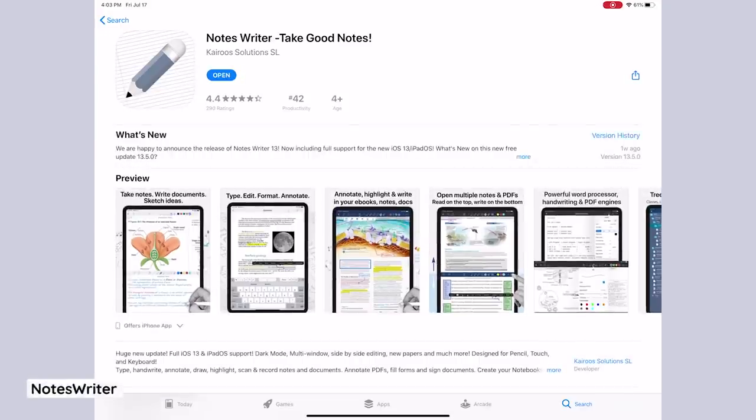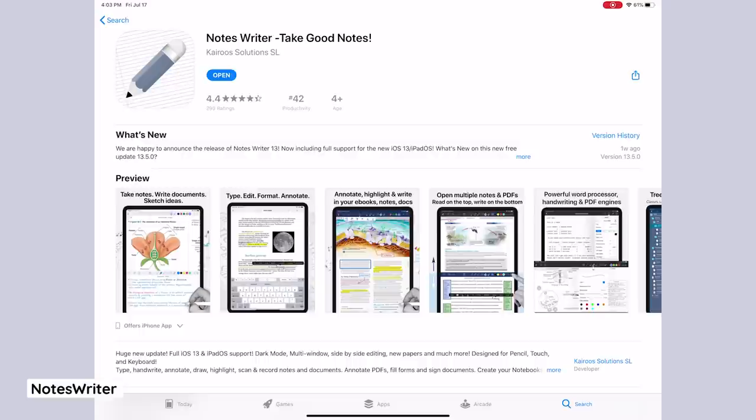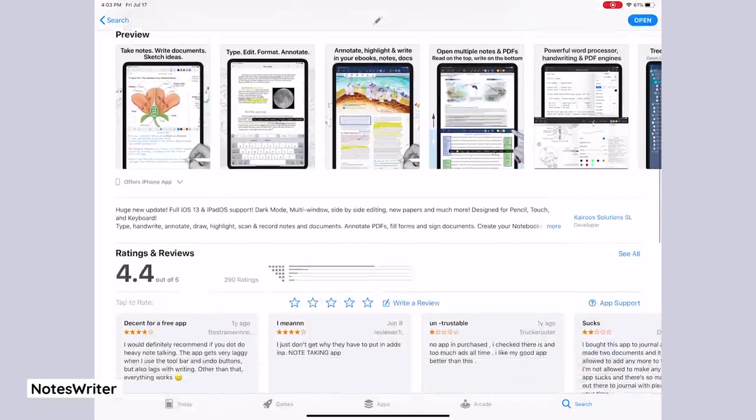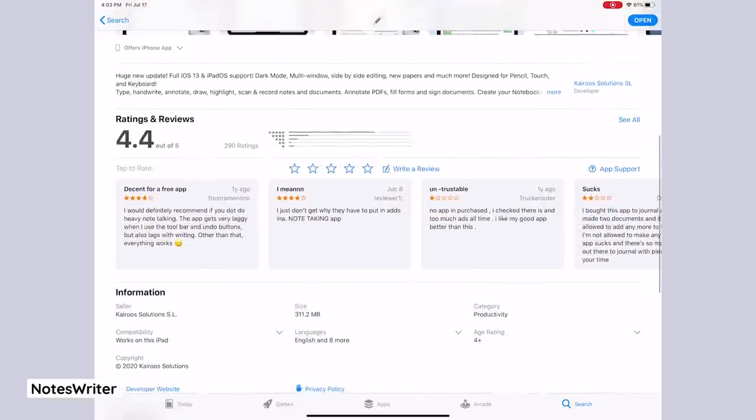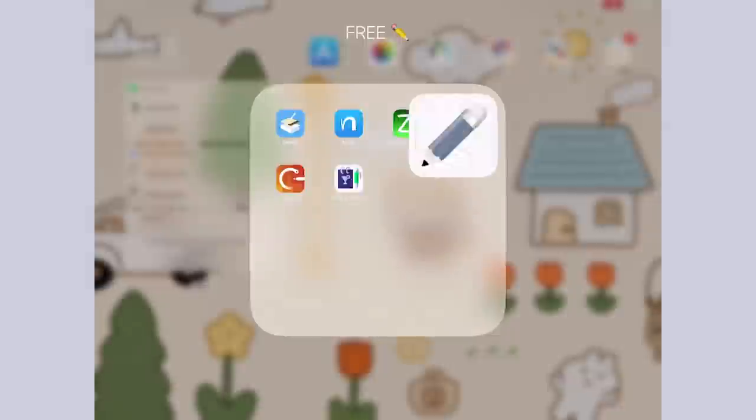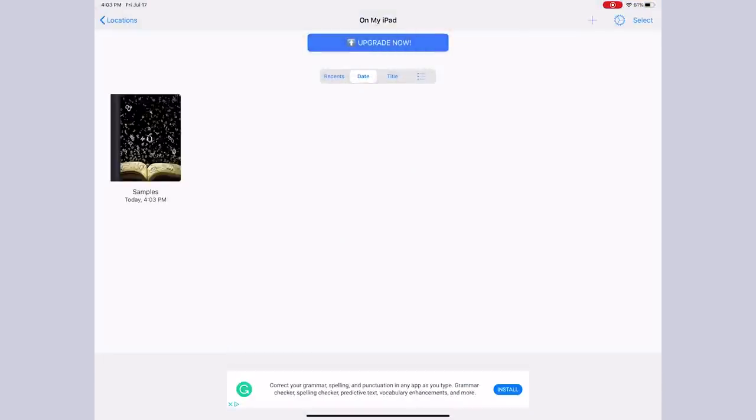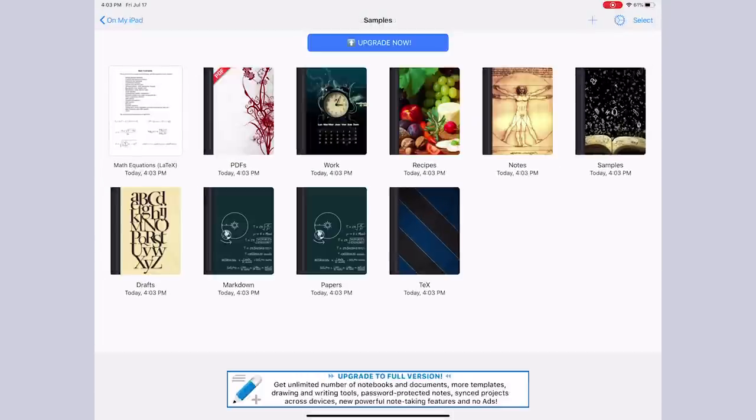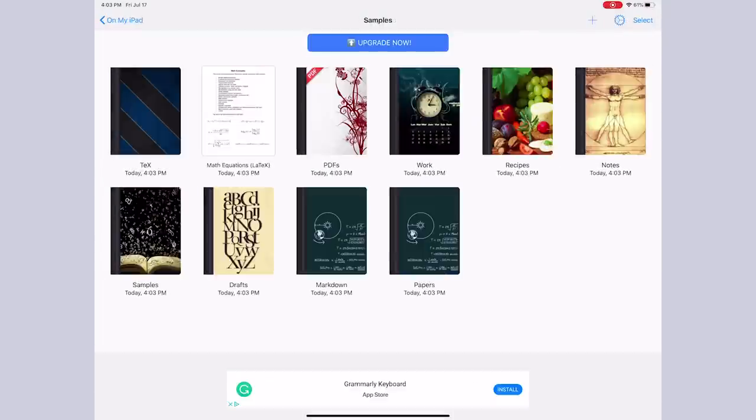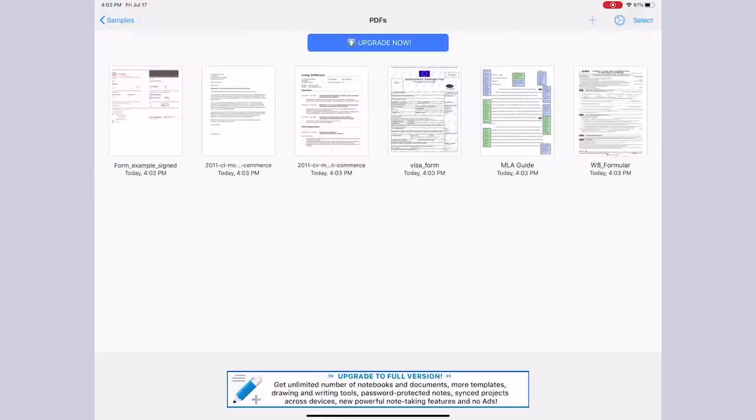The last app that I'm going to try in this video is NotesWriter. So when you first enter the app, you're greeted with all these sample notebooks that come with the app download. And I have to say, they kind of look atrocious, no offense. I'm not sure if these would appeal to the average student.